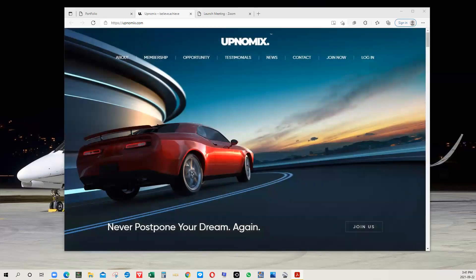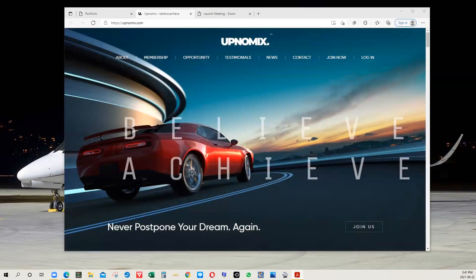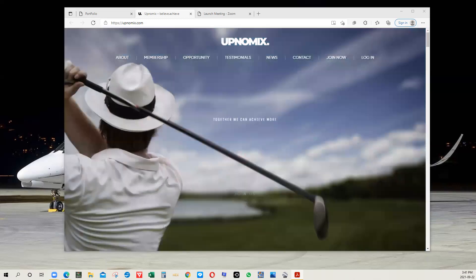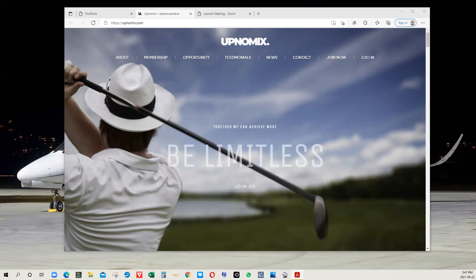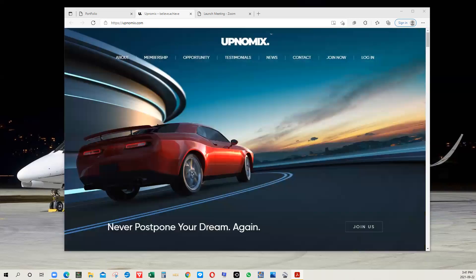There are two boards that you join. One is called the players board, and that's where you start. The other is called the winners board. I'm just going to give you a quick walkthrough of how the system works.